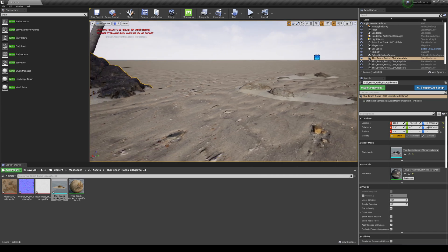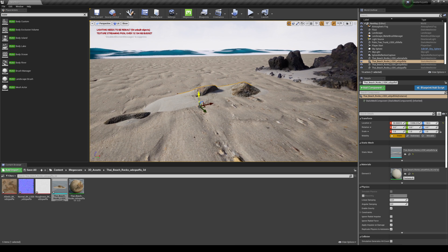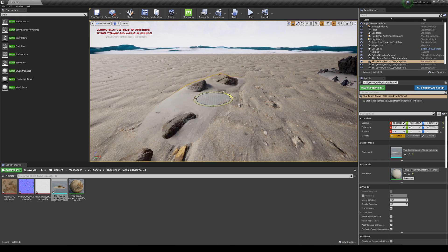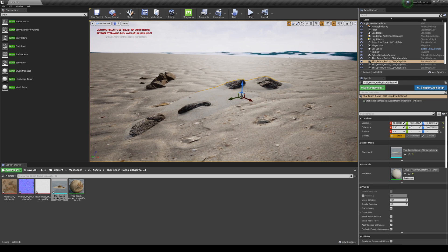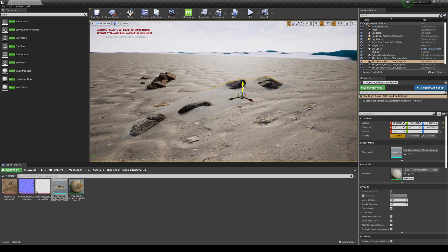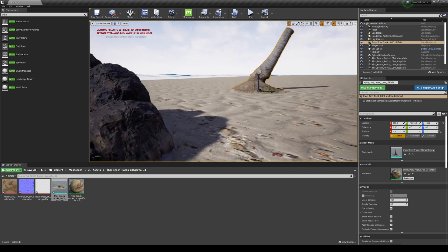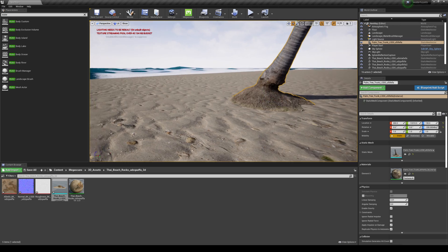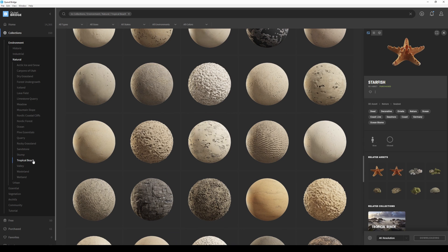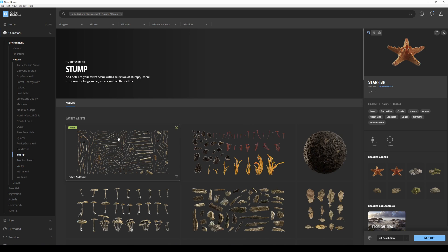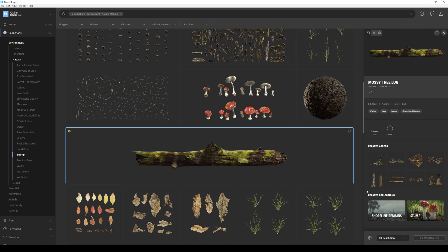This is like painting — it reminds me of playing The Sims as a kid. Look at this: we've got some palm trees we can move around. There are a lot of collections available — this is just one of them. You can even find stumps, maybe add a cinematic stump at the beach, or a tree log — downloading and exporting that right now.